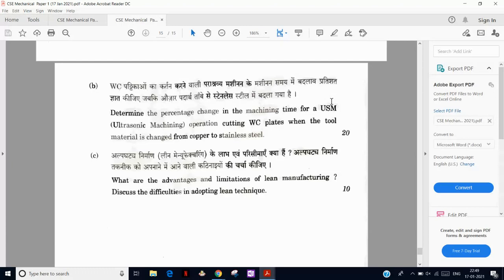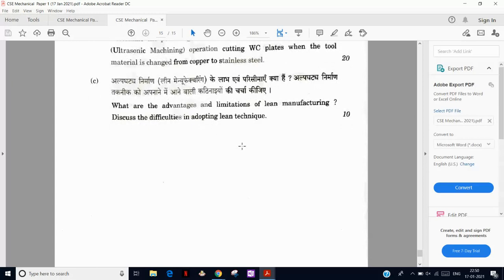There is a question on ultrasonic machining: what happens if we change from ultrasonic machining to wire-cut EDM? In ultrasonic machining we generally use brittle materials; if we use other metals, ductile materials can also be used with increased material removal rate, and surface finish may or may not be affected. Then advantages and limitations of lean manufacturing — again part of JIT, Kanban, Kaizen, 5S, and Six Sigma. Just five to six points are needed.